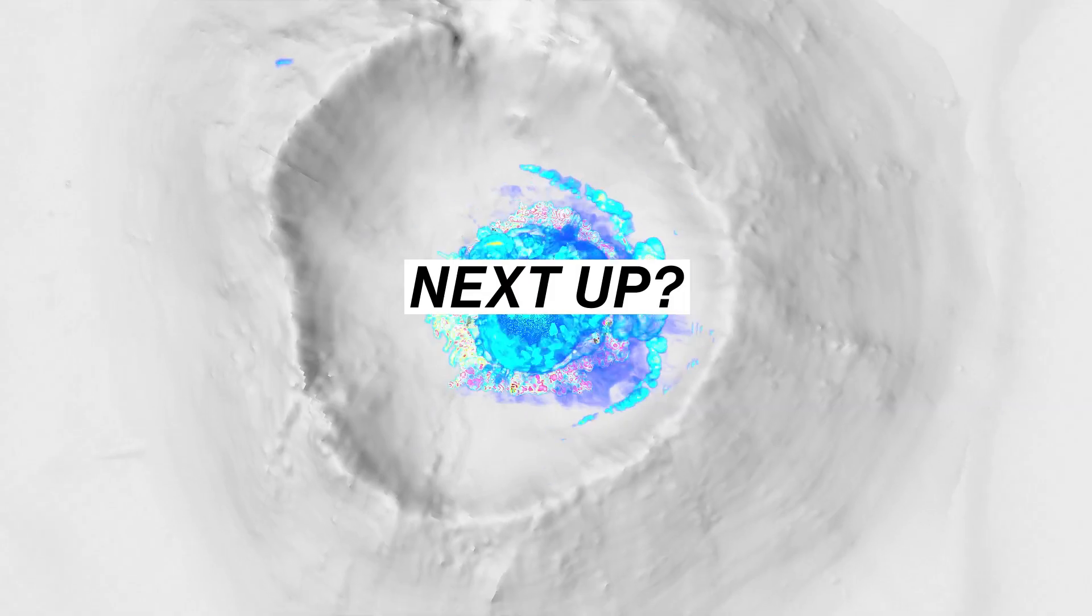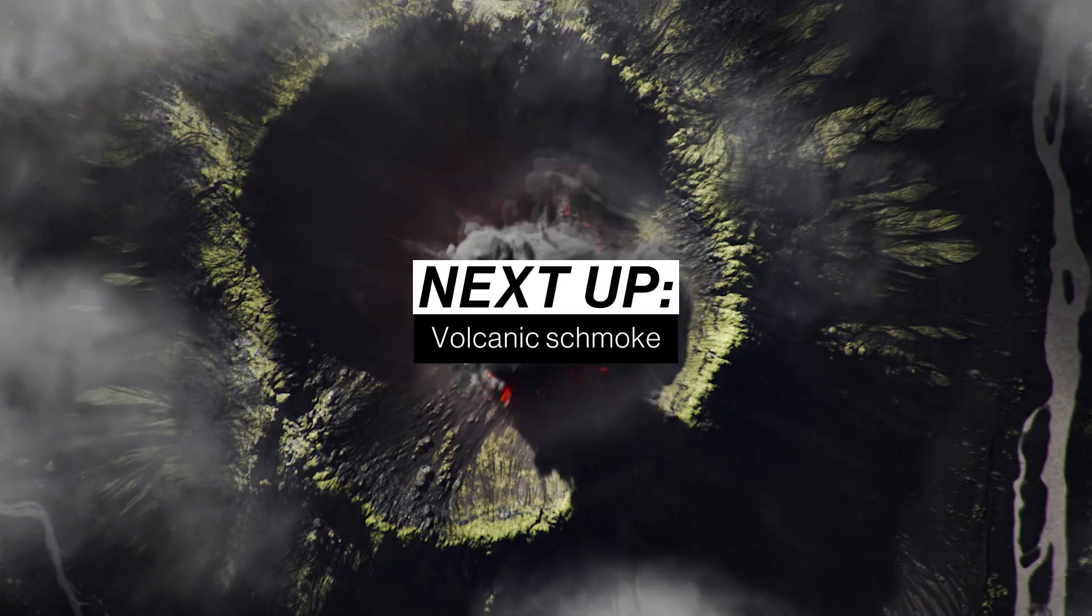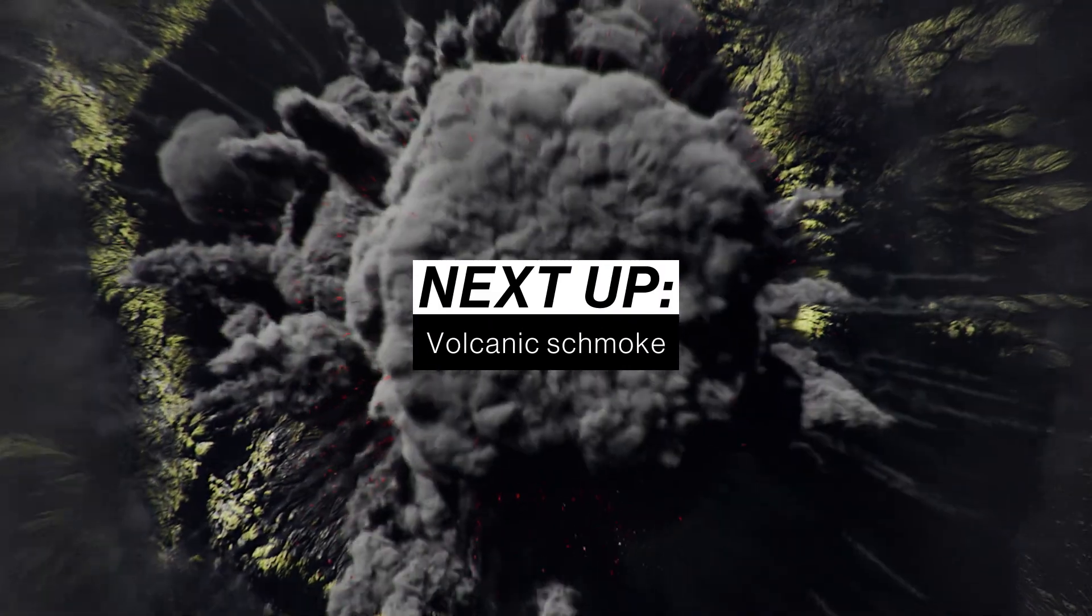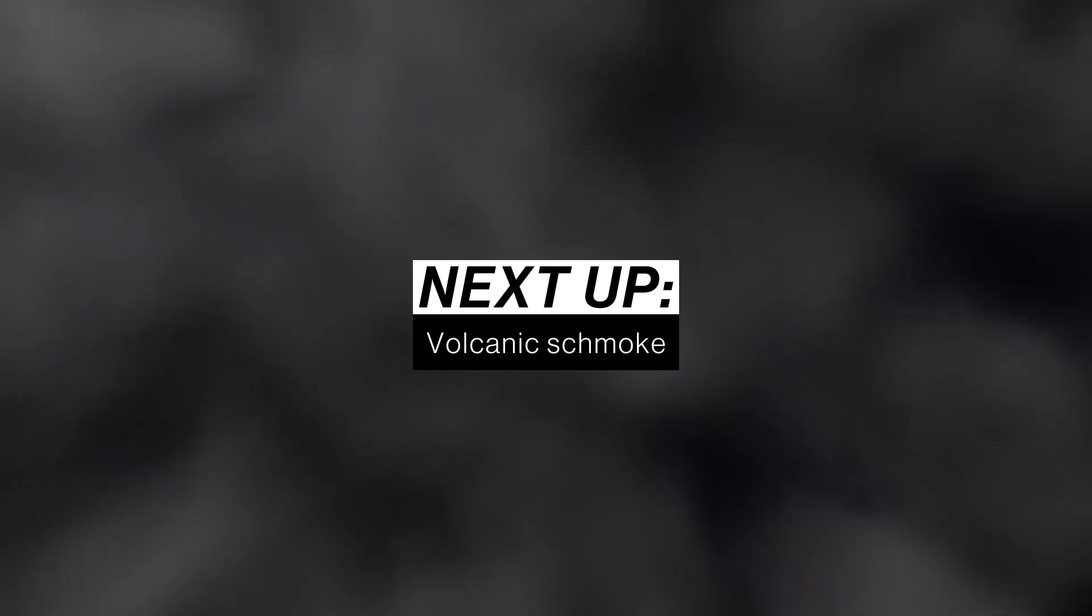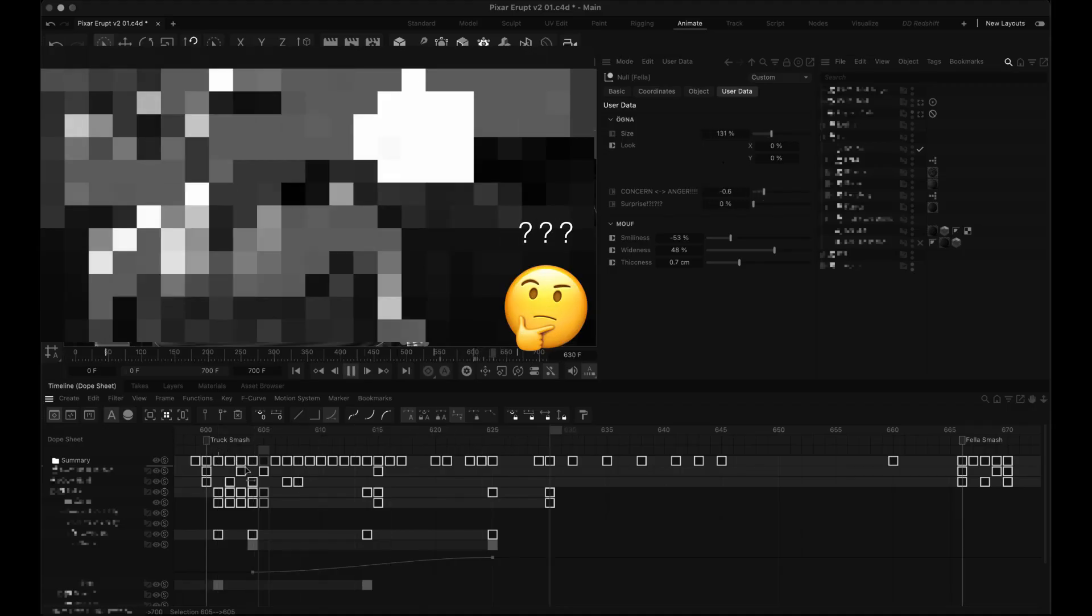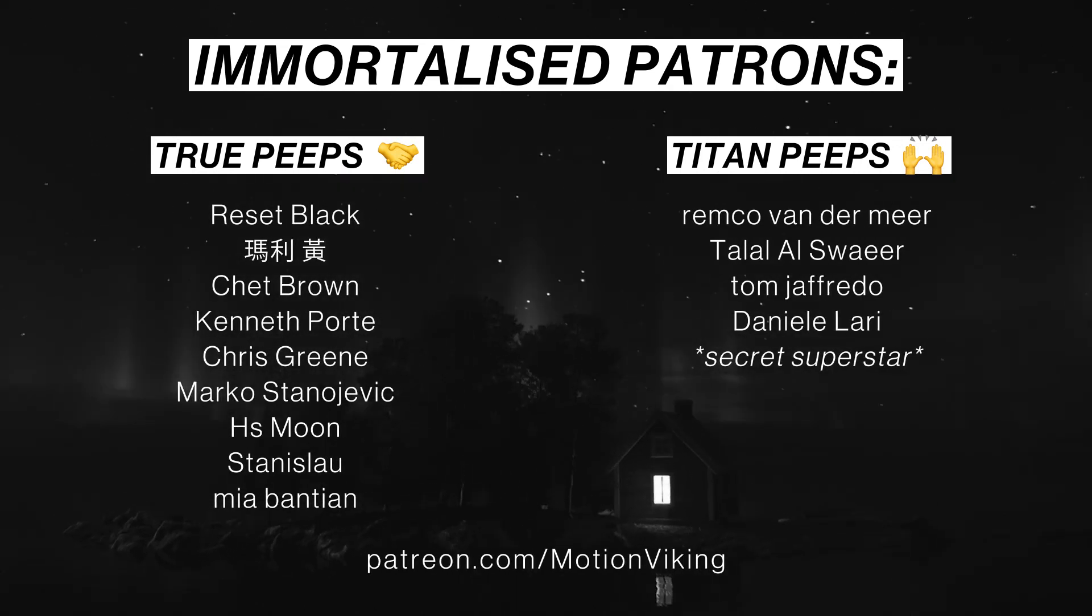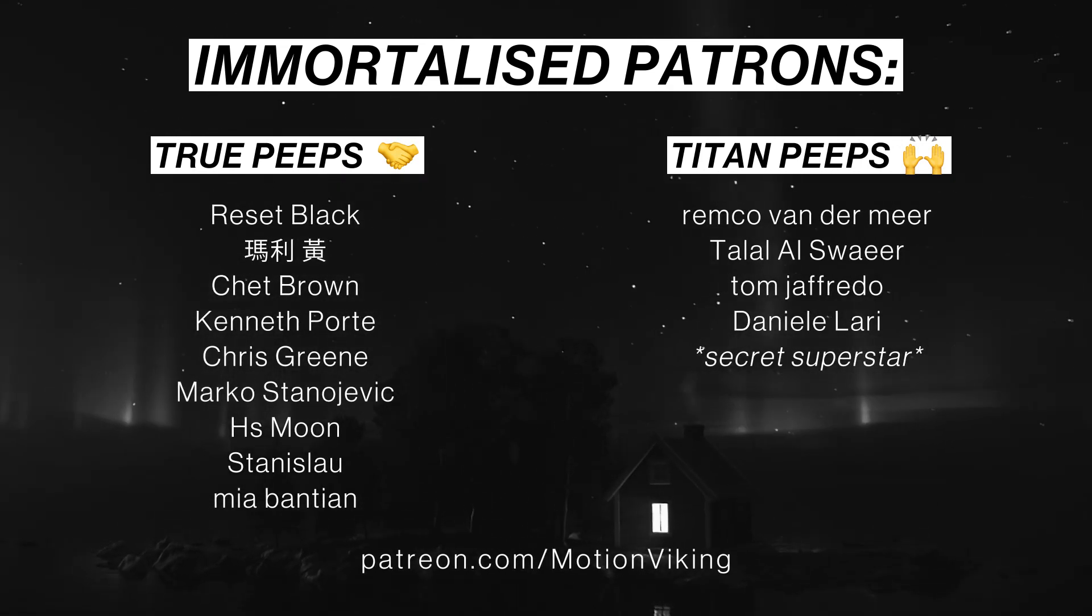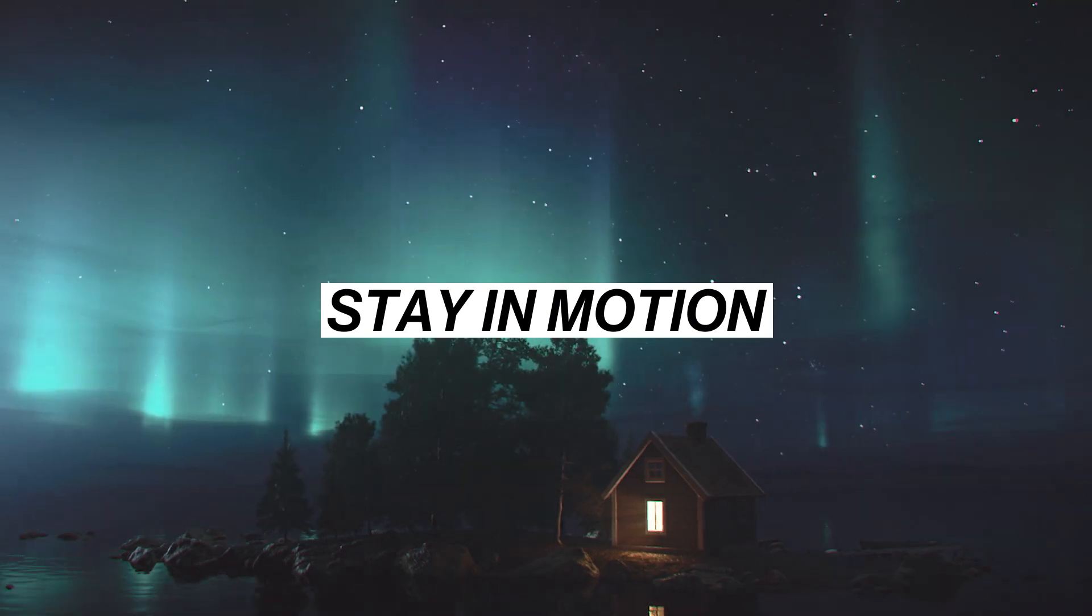Now for the next tutorial, it will be the Volcanic Smoke one, because it's waited for far too long. But after that one, I have something a little special planned, so stay tuned for that. Thank you to my patrons, and praise be the immortals. And to you all, stay in motion.